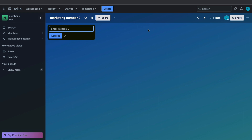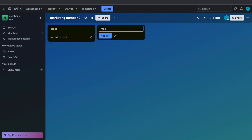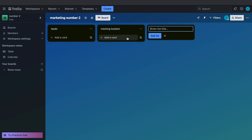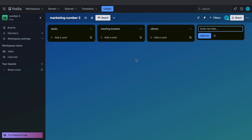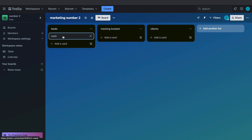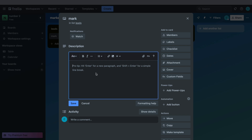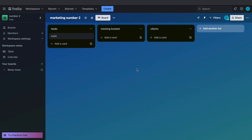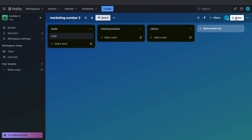When you create a board yourself you need to create your own lists. Let's say this is a CRM board — you will have a Leads list, a Meeting Booked list, and a Clients list. As a card you can add in the leads; for example a card with the name of the person, like Mark. Click on it and add a description — for example their email address and notes like 'I am cold emailing them.' The owner of the board can see what the employee is actually doing. Click Share, add your team members, and work with them on this board.